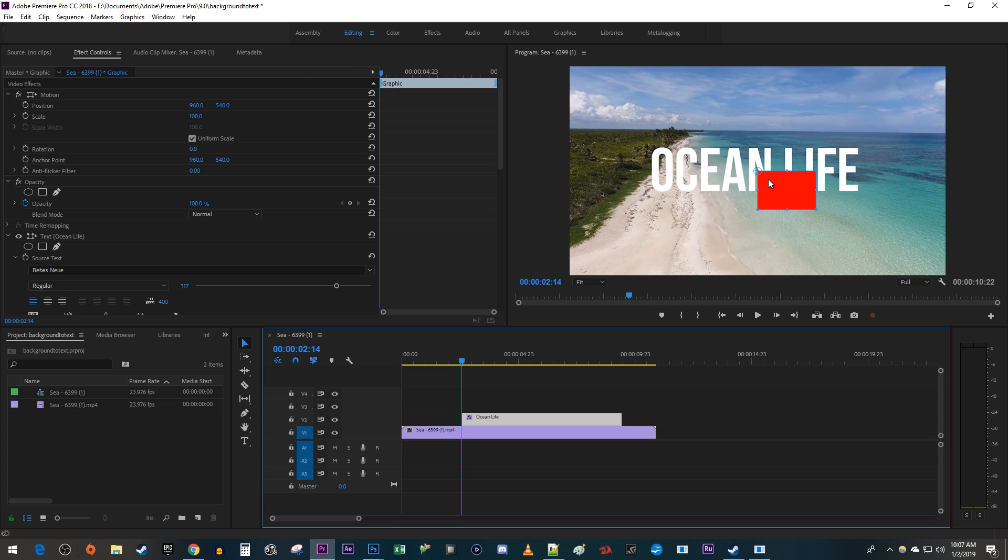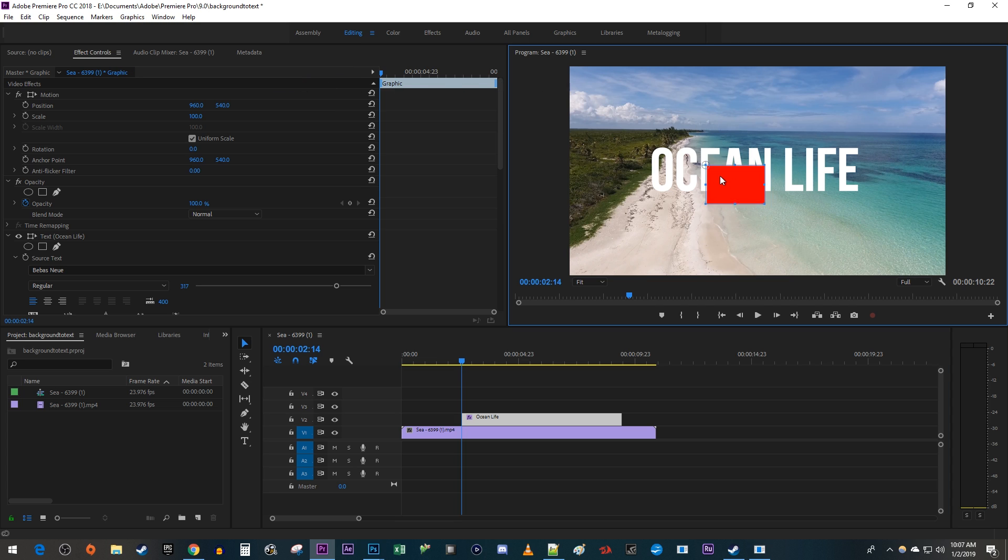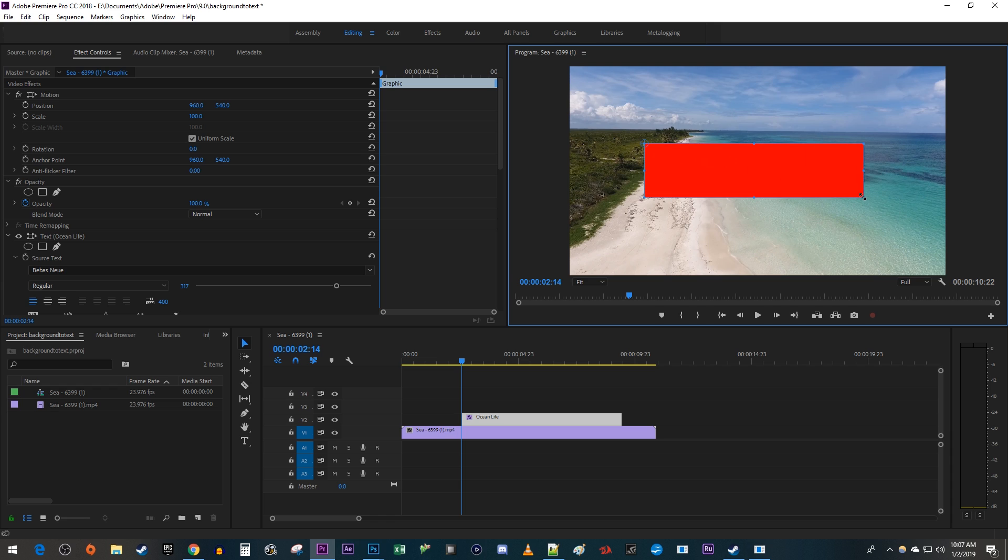Position your rectangle over the text clip and drag its edge to expand it. Then go over to Effect Controls for your text clip. Collapse all the different settings.